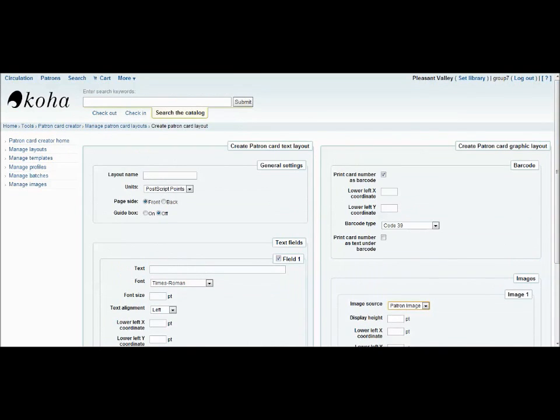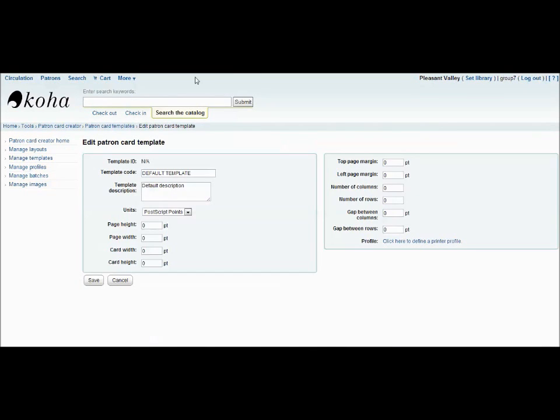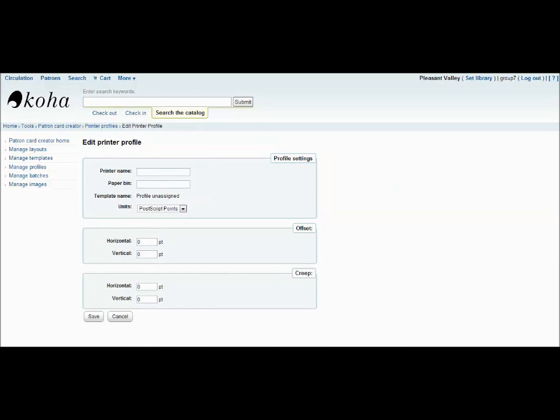Next, you will deal with the templates. The template section deals with the type of card stock being used to create the cards. Simply fill in the general information that came with your card stock. The printer profile mostly deals with the type of printer being used to produce the cards. It's all general information you can find on your printer.